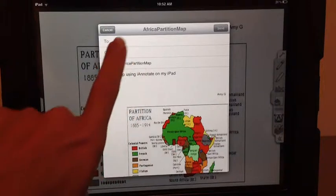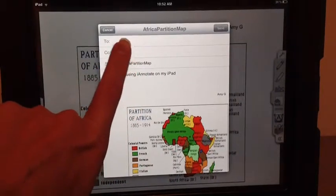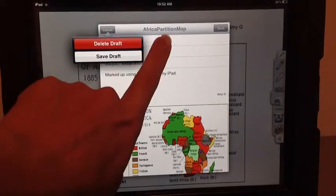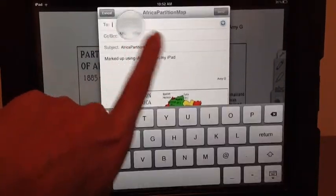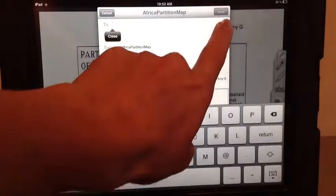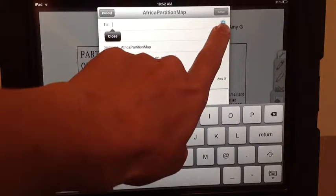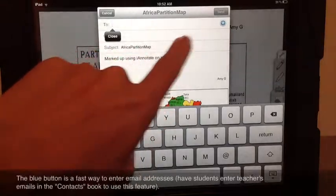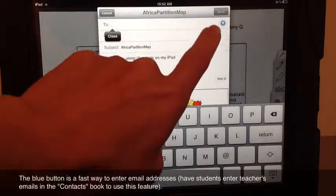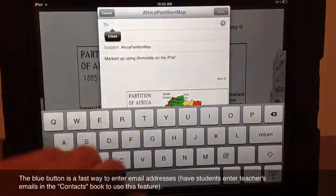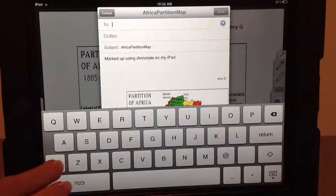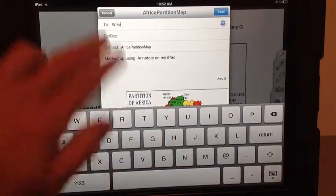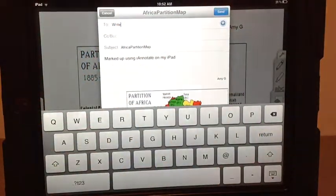The email will come up. There's the subject. As soon as they click in the 'To' field, this blue button will come up. That takes them immediately to their address book, so they can choose their teacher's email if they put it in their contacts. Otherwise, they would type it in. Let's pretend I typed it in — then you just hit send and you're good.